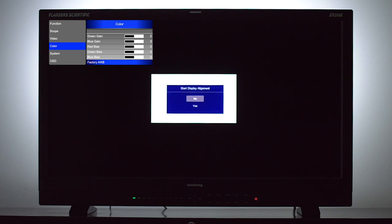When we are ready to begin our calibration, we will go to the color menu and scroll down to factory AWB. We will select on, then confirm we want to start the display alignment.